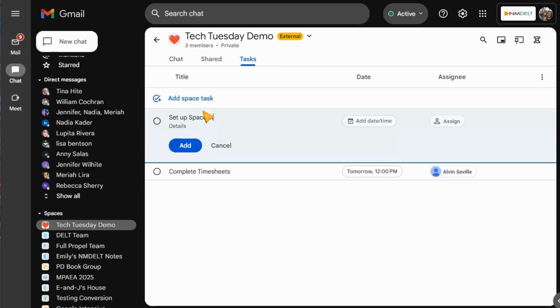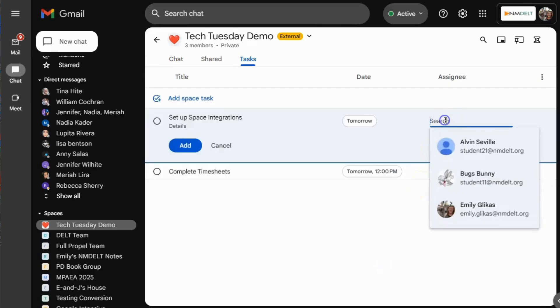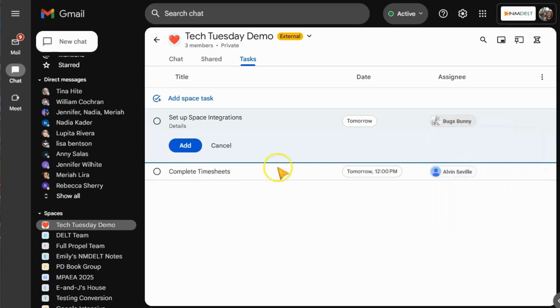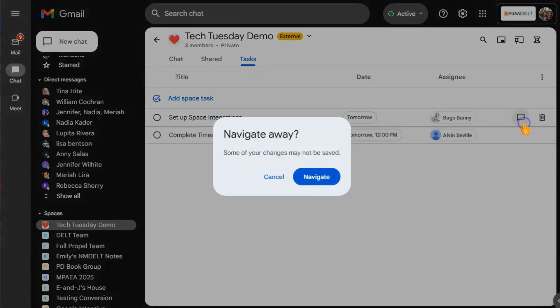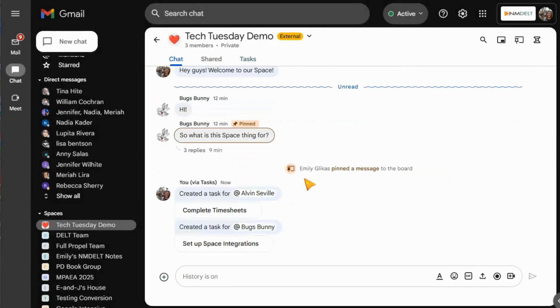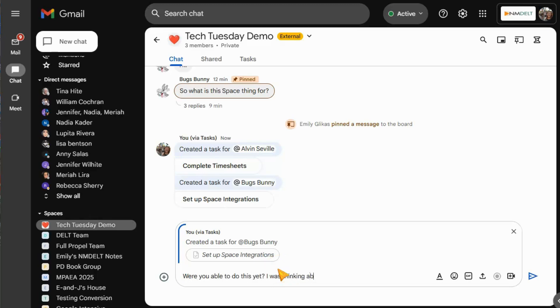In addition to using tasks to define tasks, set deadlines, and assign team members, you can also talk about them. Use the chat box to open up a thread specific to a given task. Just like the thread we viewed in the last piece, this will make a specific conversation for you to talk about this task. How is it going? Do you need help? Is there anything missing or anything that we've overlooked?